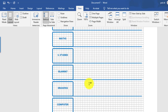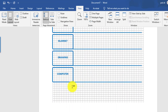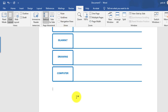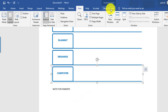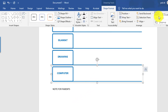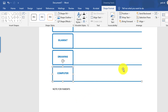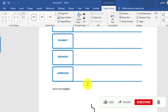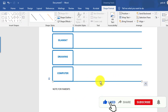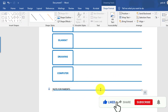Enable the gridlines so that the rectangle shapes align properly. Then you can change the shape of this line, disable the gridlines, and mention the note for parents and draw it.